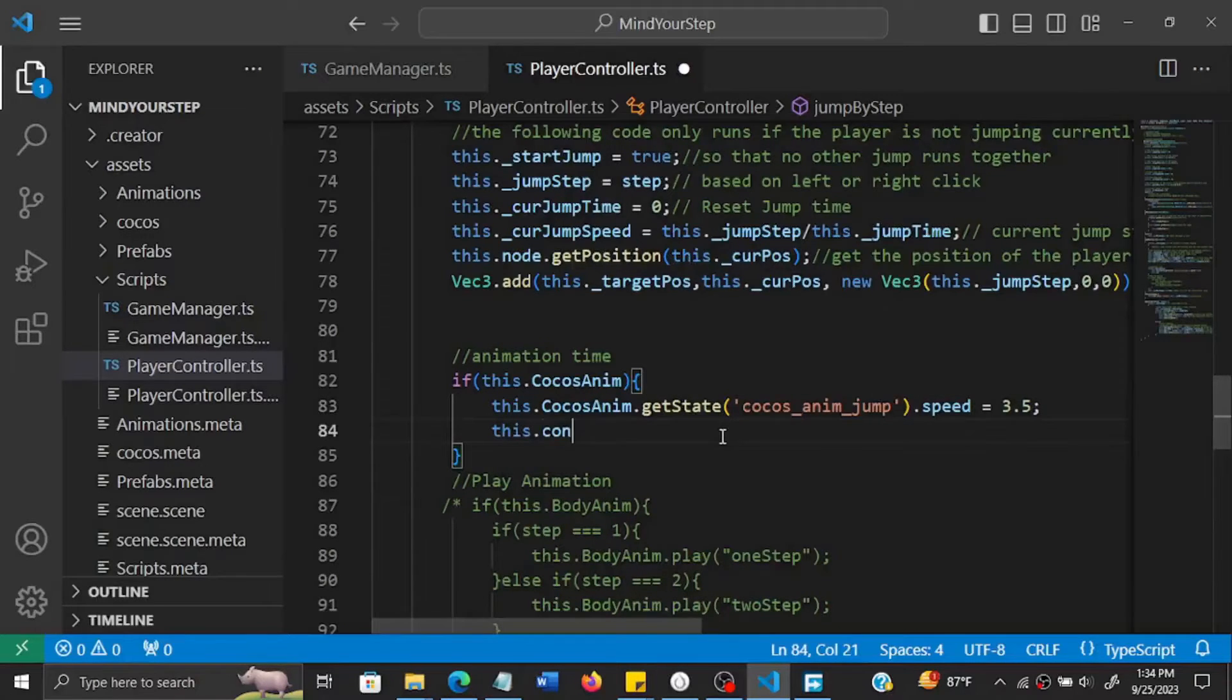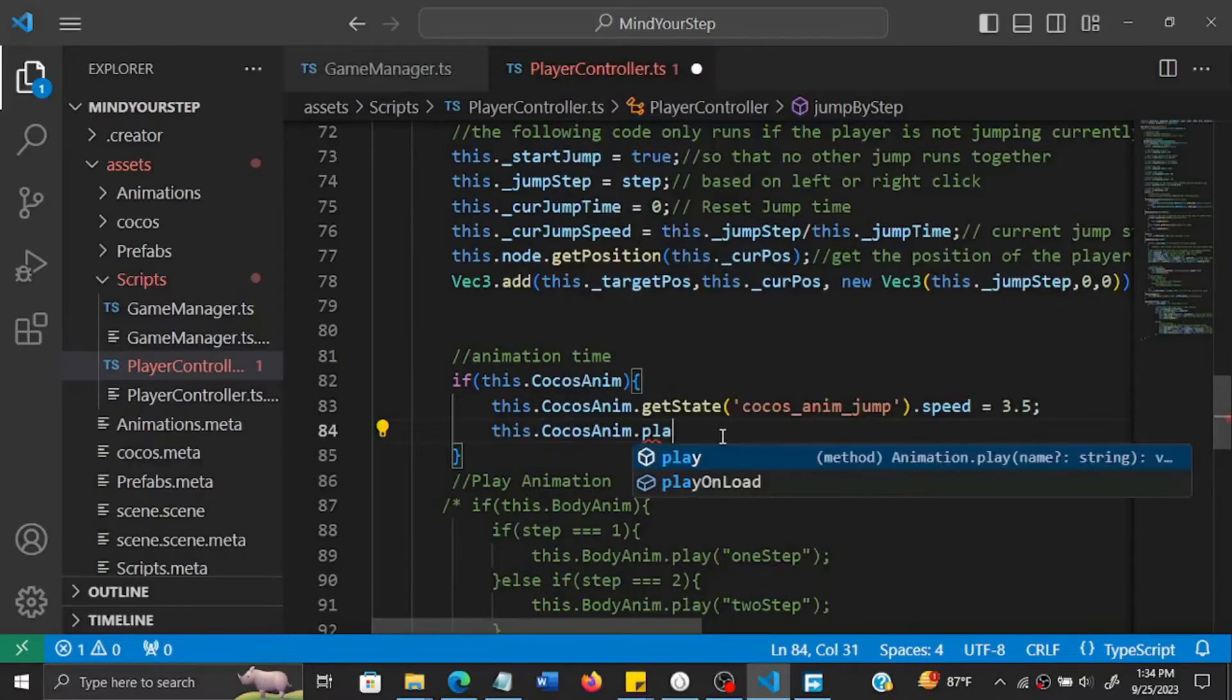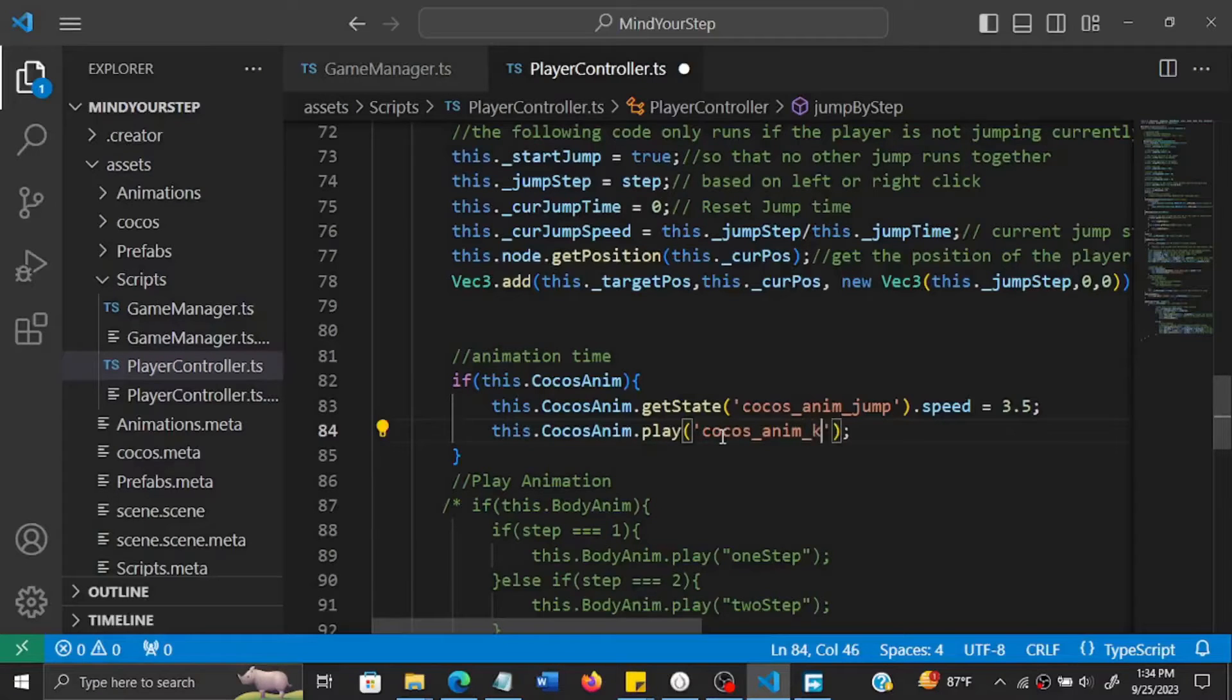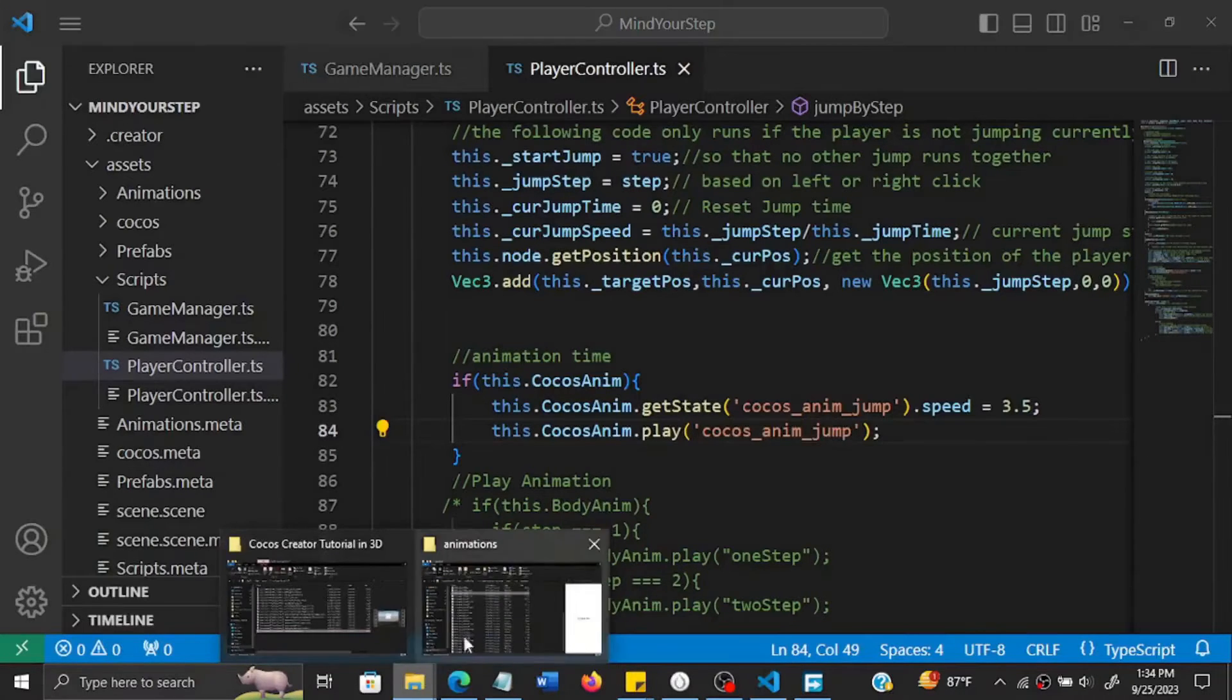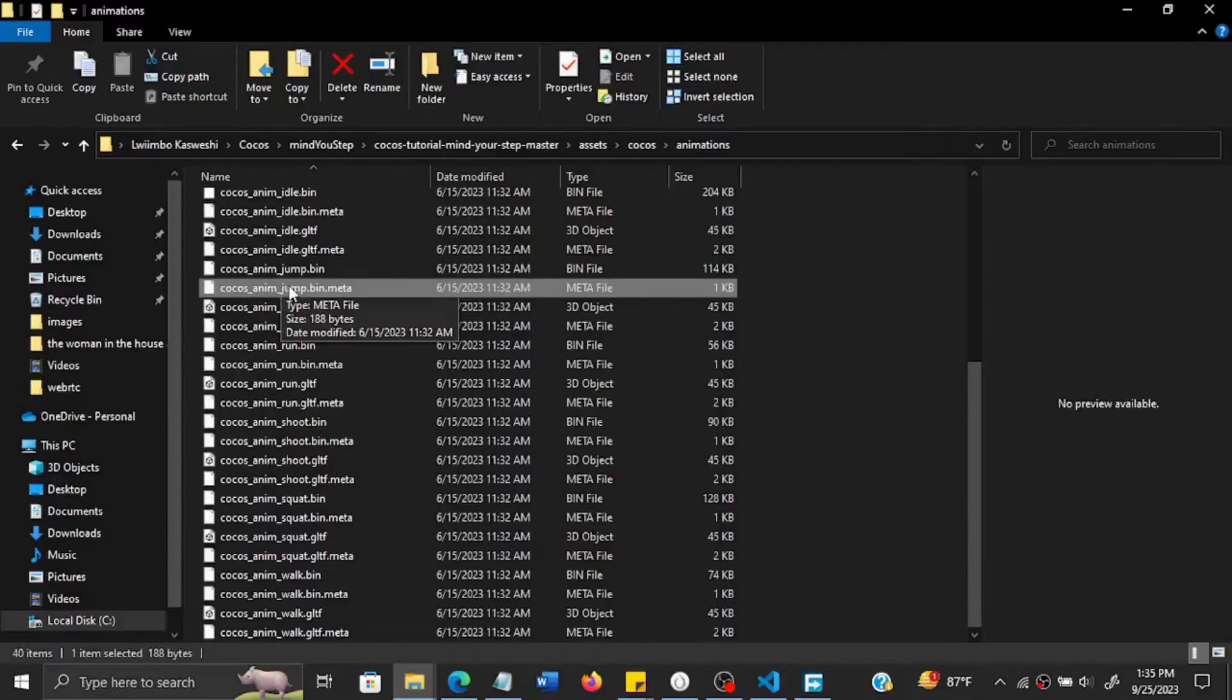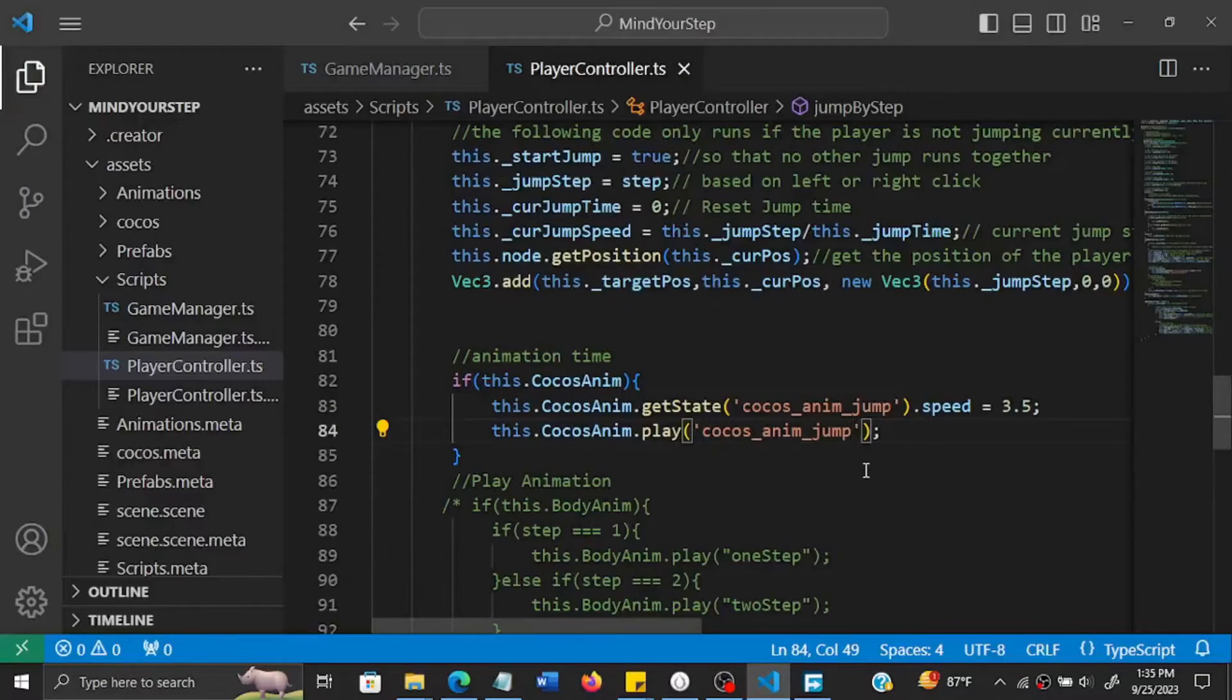Then we'll play it. So that plays it, but again, so this is one of the animations, so playing this one, the Cocos anim jump, so it's a jump animation.